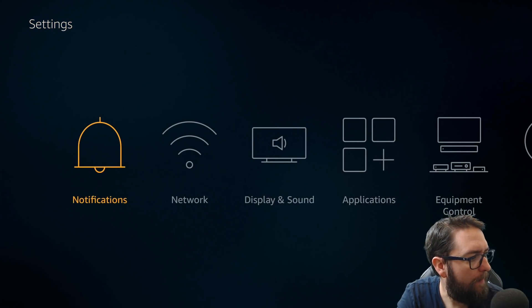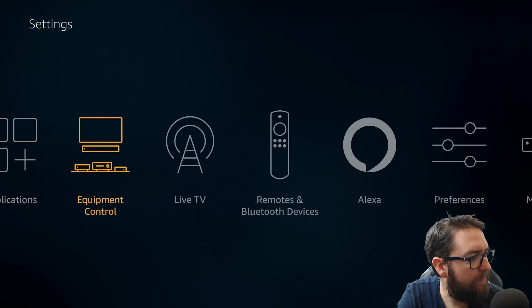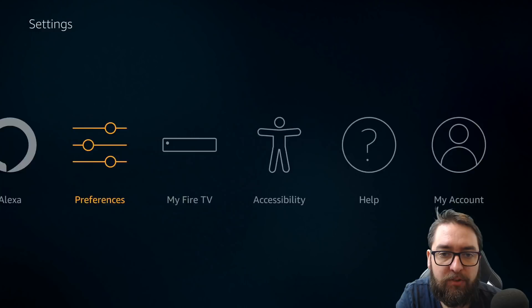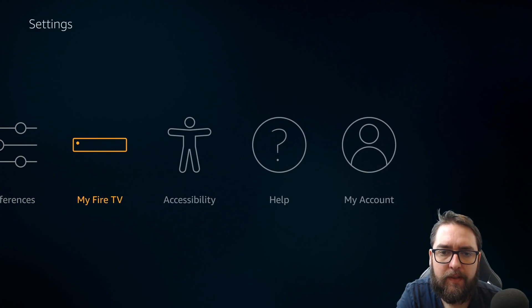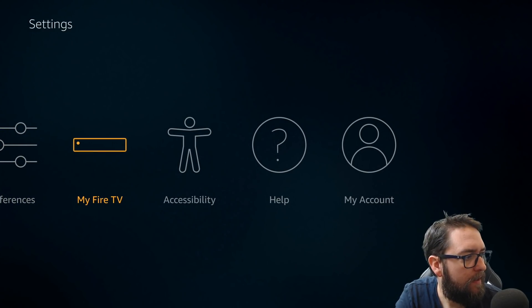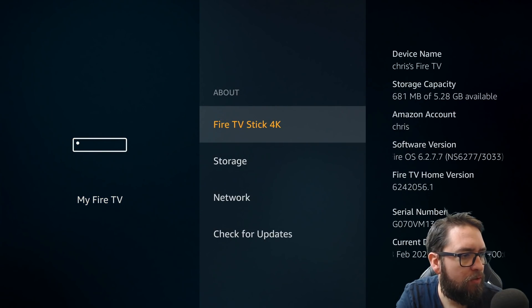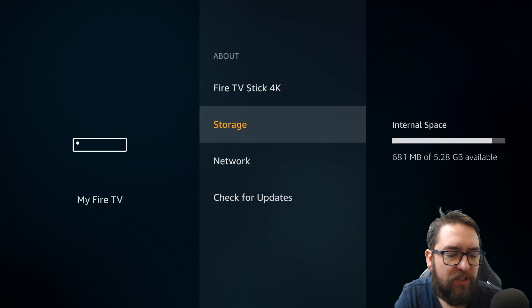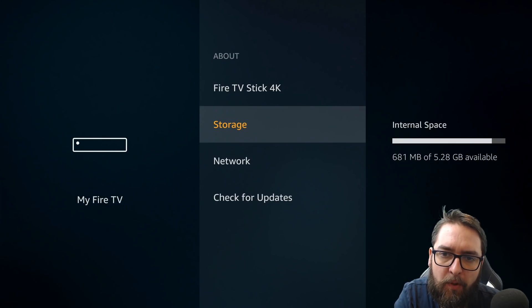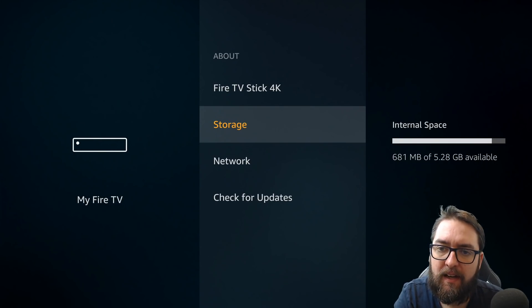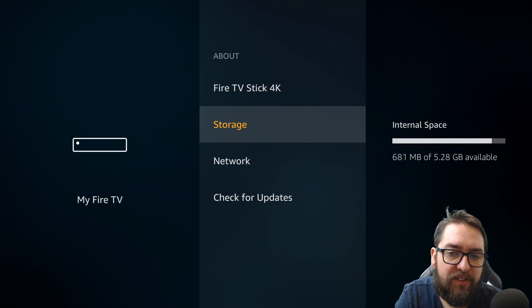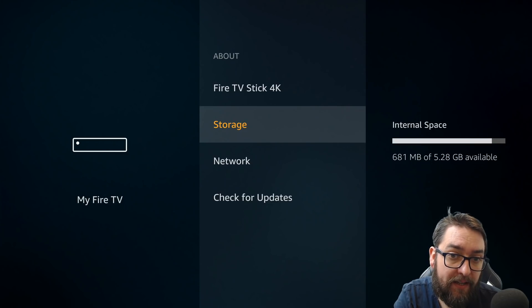Go to My Fire TV, sorry. About. And in here, just check your storage. See, I've got 681 megabytes free there. That is enough. But I always say you should keep a gigabyte free if you can.